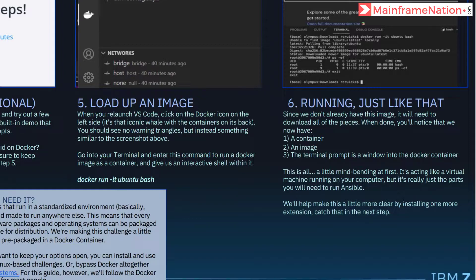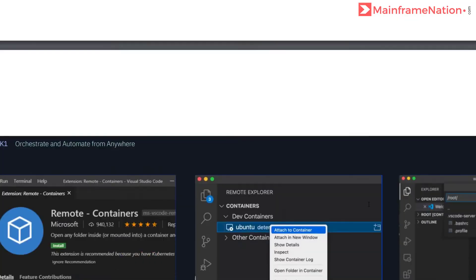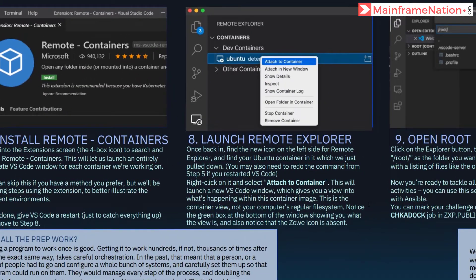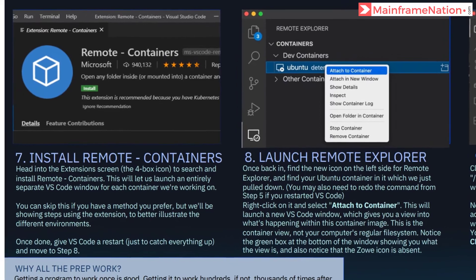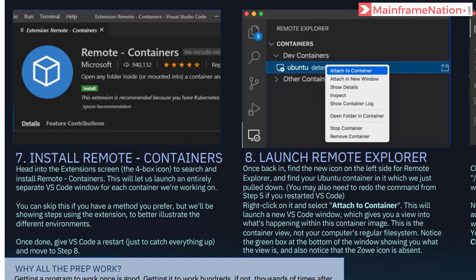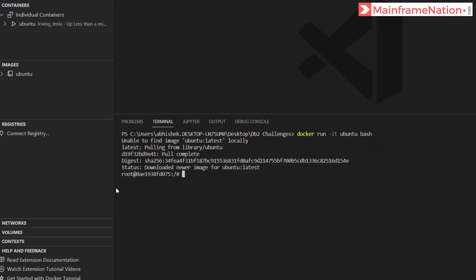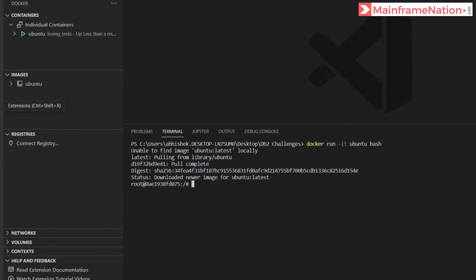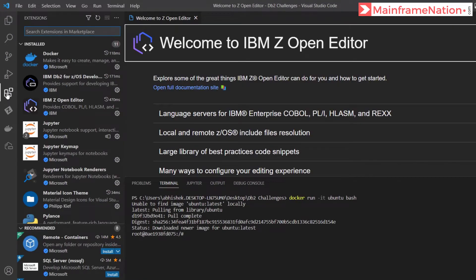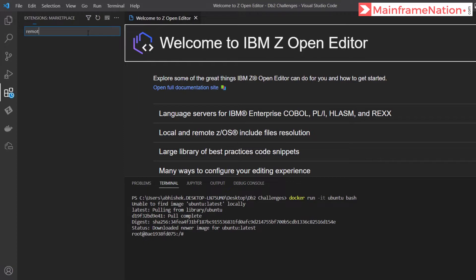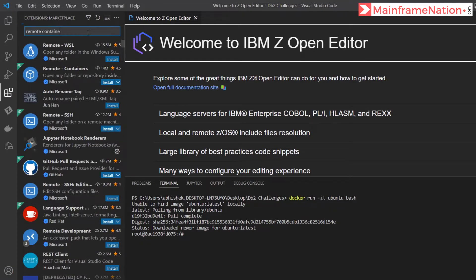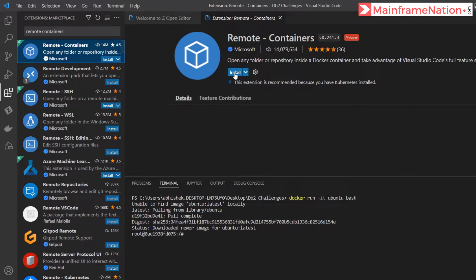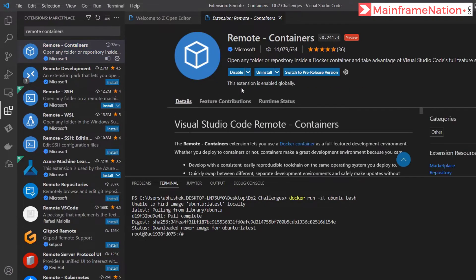Let's go to step 7. Go to extensions and search for remote containers. So go to extension and search for remote containers. Click on it and then install. Remote containers is now successfully installed.